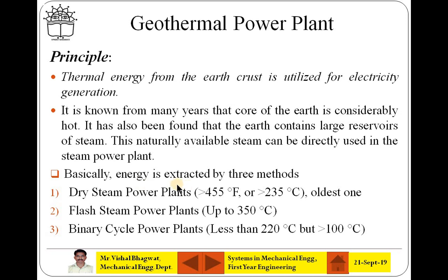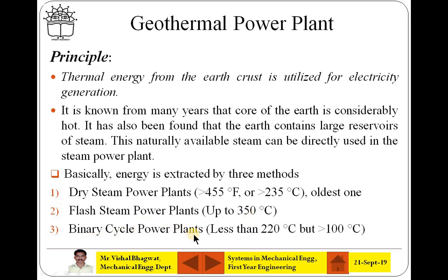Basically, there are different methods by which this geothermal power plant can be run, and that is based on available energy sources and its temperature. First one is dry steam power plant where available energy is more than 250 degree Celsius. And the third one is binary cycle power plant where available energy may be up to 100 degree Celsius or quite more than that. Today we will be discussing about binary cycle power plants.